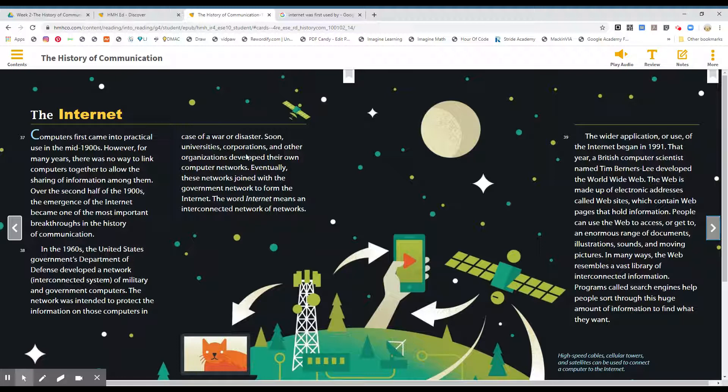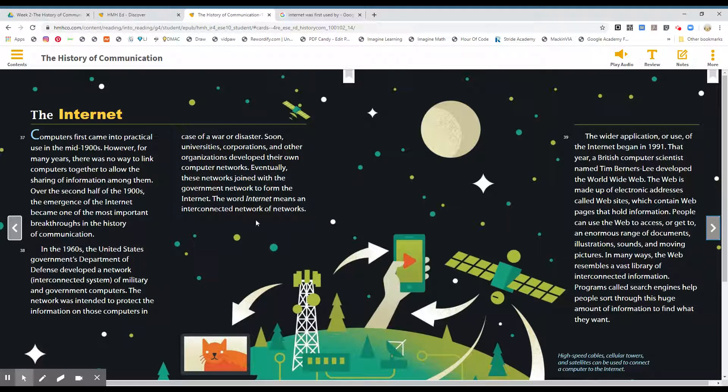And then soon, universities, corporations, other big organizations wanted to get in, wanted to join them, wanted to have access to that information. So then that is how all of these computers started being connected and internet was invented, created, formed.